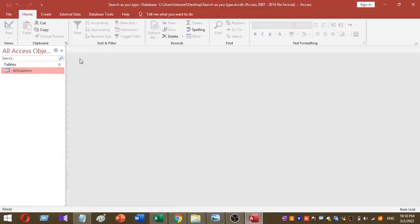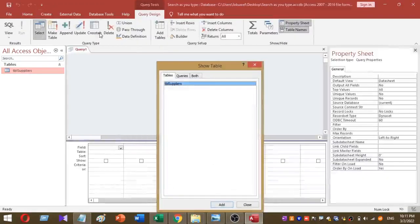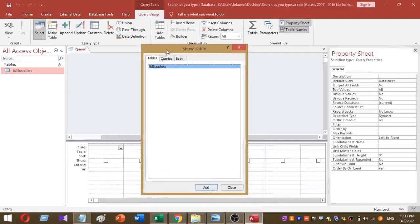Please follow these steps to create the search text box. The first step is, once you have created your table, you have to create a query based on it. To create a new query, click on the Create tab and select Query Design. From the dialog that appears, select your table — here I select tbl_suppliers — then press the Add button and close.